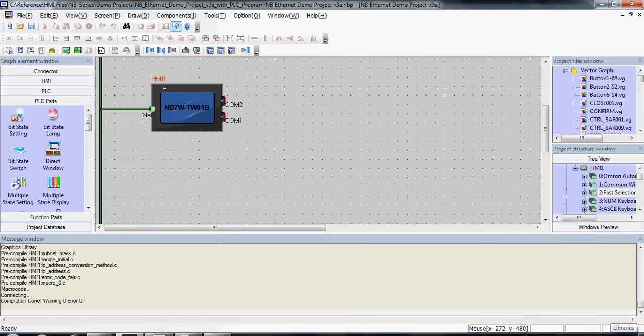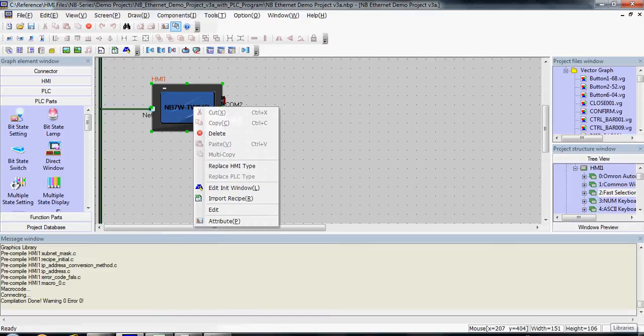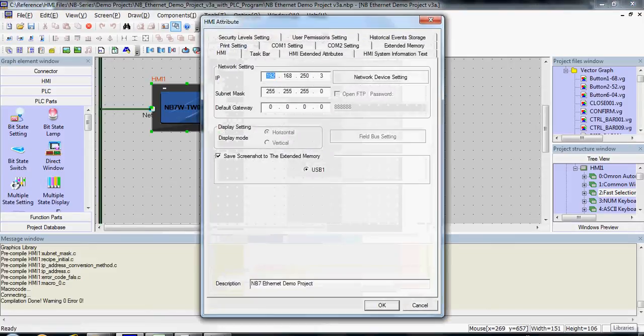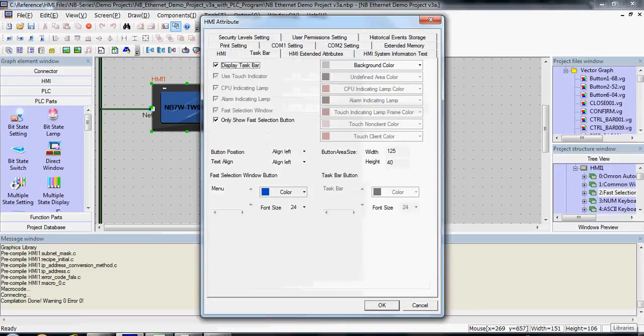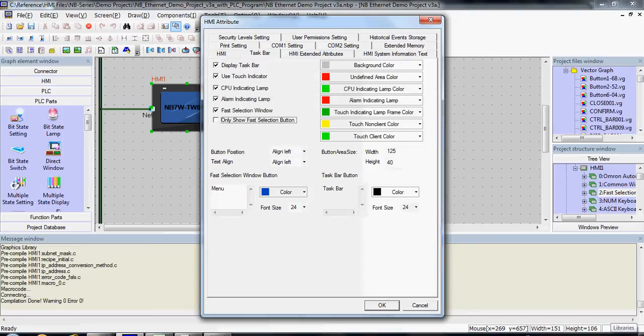In NB Designer, in your Construct view, you can see your HMI here. Right-click on your HMI and go to Attribute. In the HMI Attributes, there is a Taskbar tab. The Taskbar tab allows you to optionally show or enable or disable this Fast Selection button to be visible on the screen.